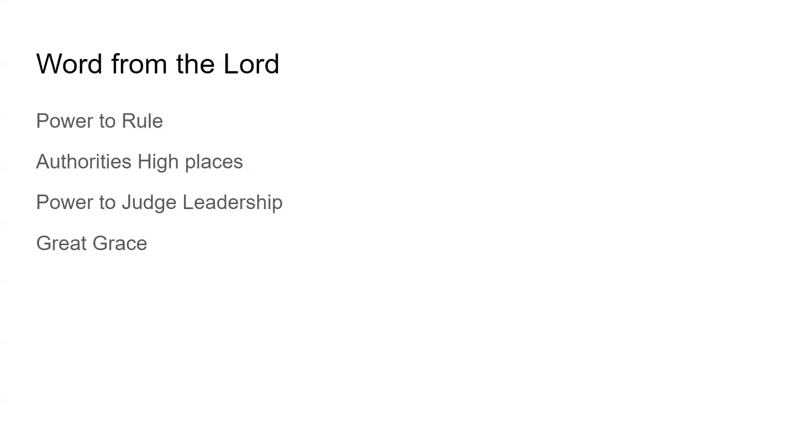All right, if there's anybody out there who would like to receive Jesus as their Savior and Lord, go ahead and pray this prayer with me. More than anything, believe it with all your heart as you confess it with your mouth: